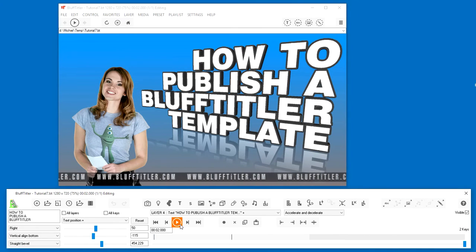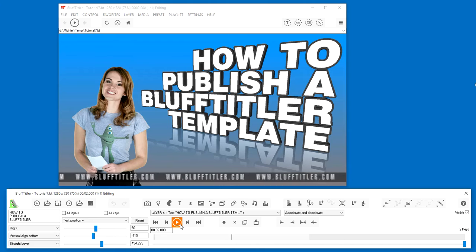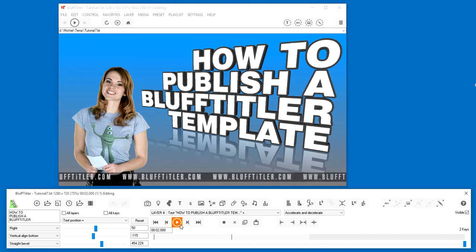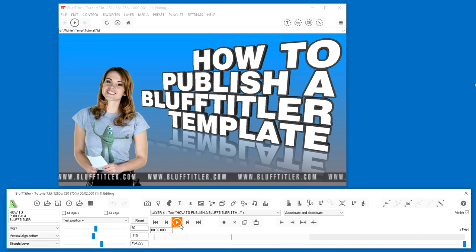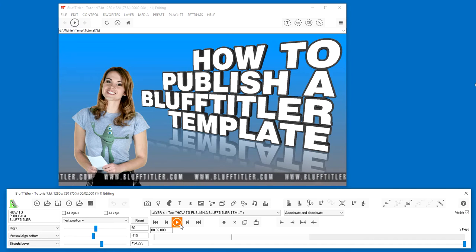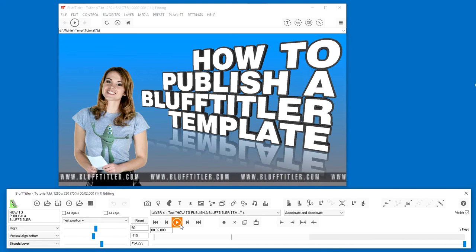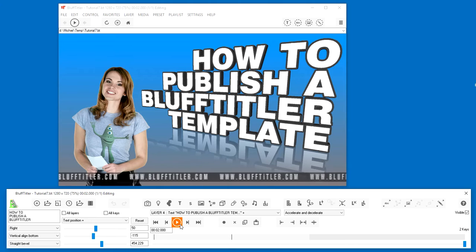Hello there, this is Tom from Outer Space Software with another tutorial for the BluffTitler application. Today I'll show you how to export a show and how to import it in your video editing app. Let's get started.